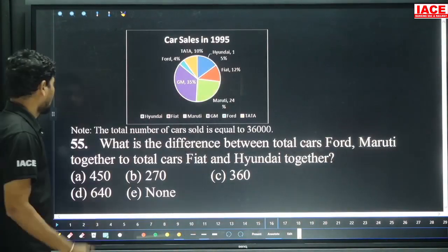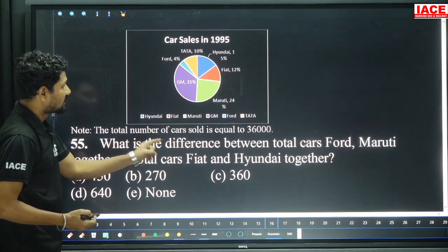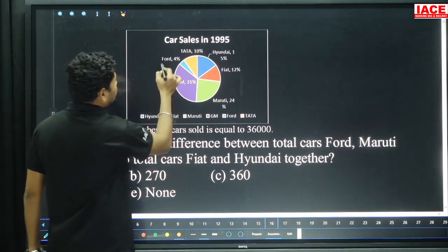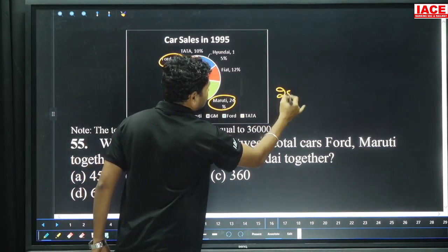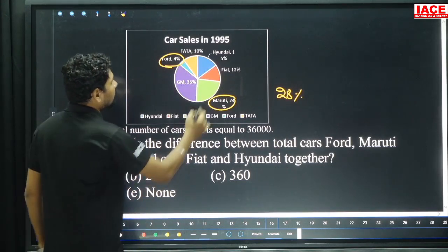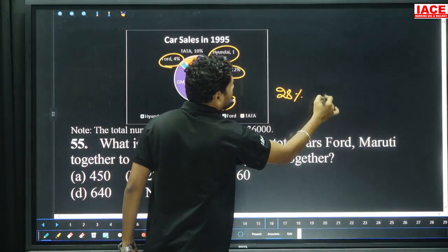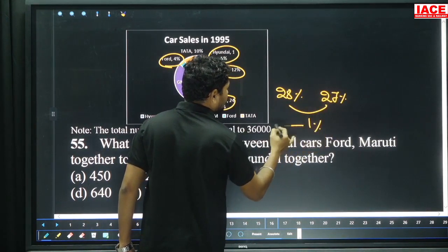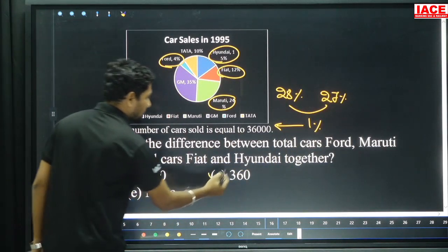Question 55: What is the difference between total cars of Ford and Maruti together versus Fiat and Hyundai together? Ford is 4 percentage, Maruti is 24 percentage — total 28 percentage. Fiat is 12 percentage, Hyundai is 15 percentage — total 27 percentage. 28 minus 27 is 1 percentage. 1 percentage of 36,000 equals 360, option C.